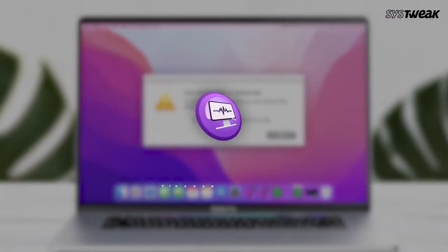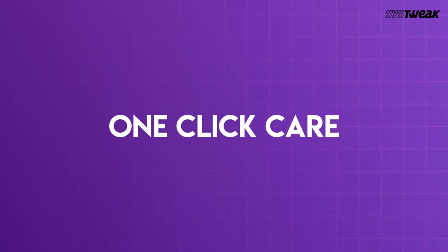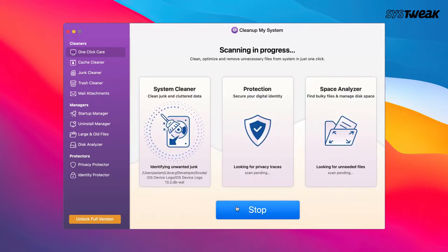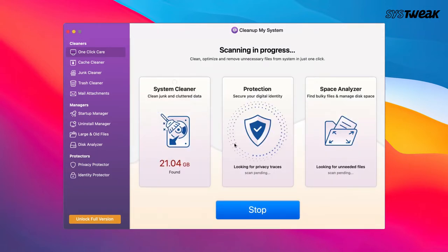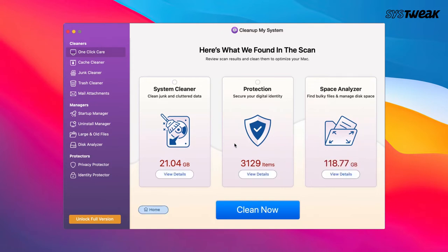Presenting CleanupMySystem that comes with OneClickCare. To find out what's taking up your Mac space, from the left-hand pane, click on OneClickCare. CleanupMySystem will now help relieve your system from gigabytes of junk, protect your digital identity and find large files.